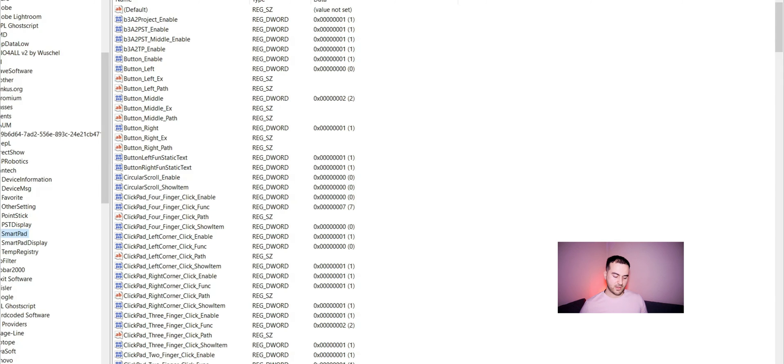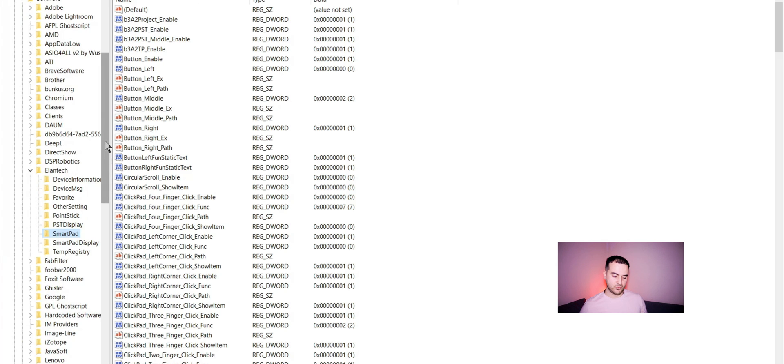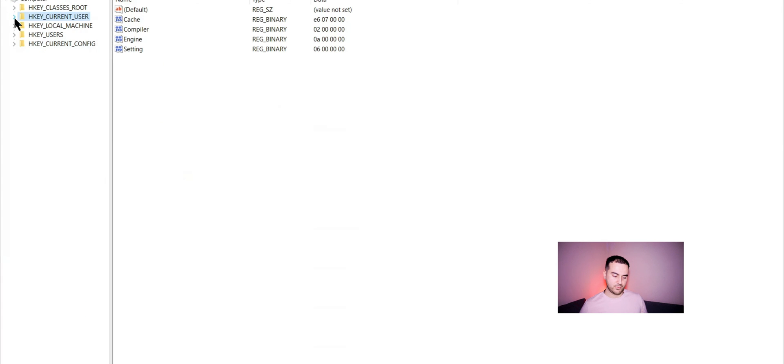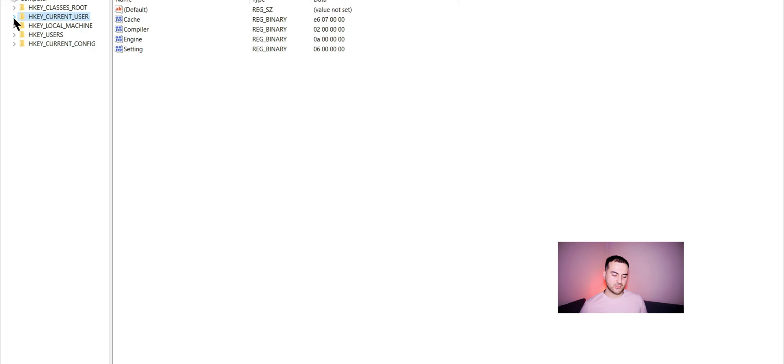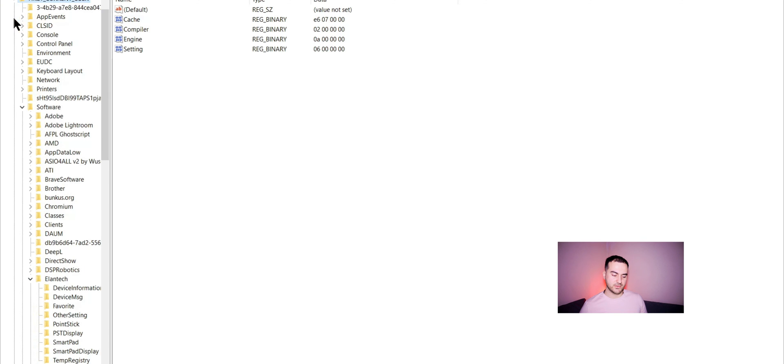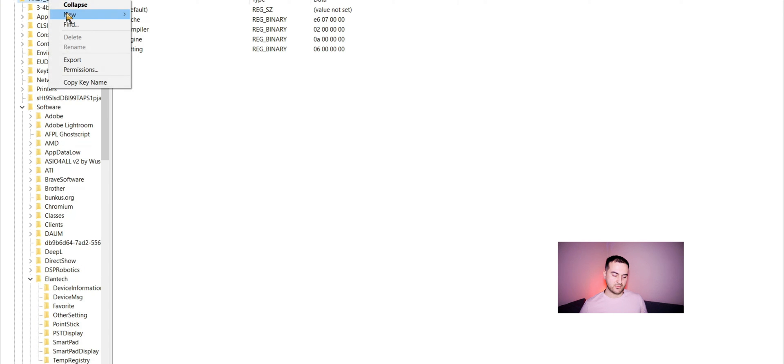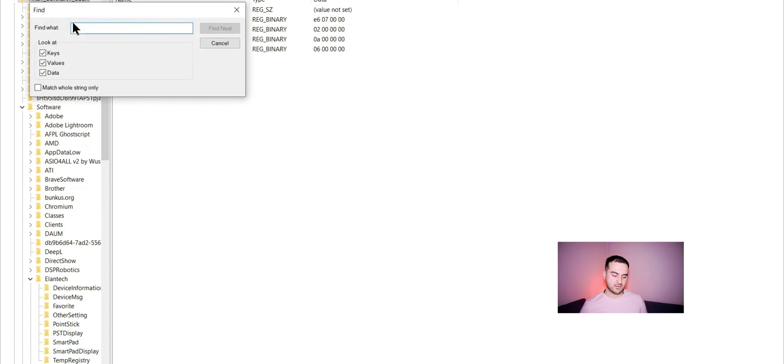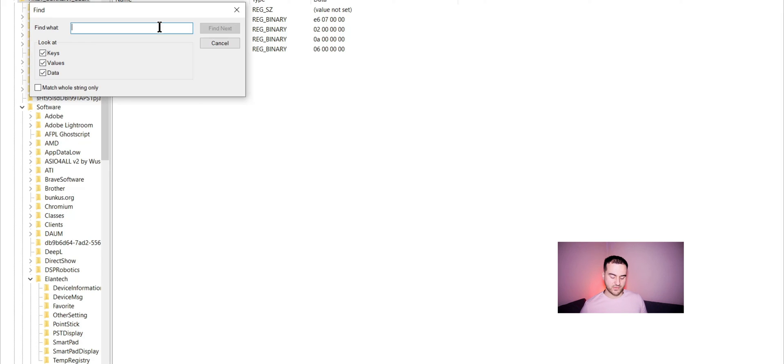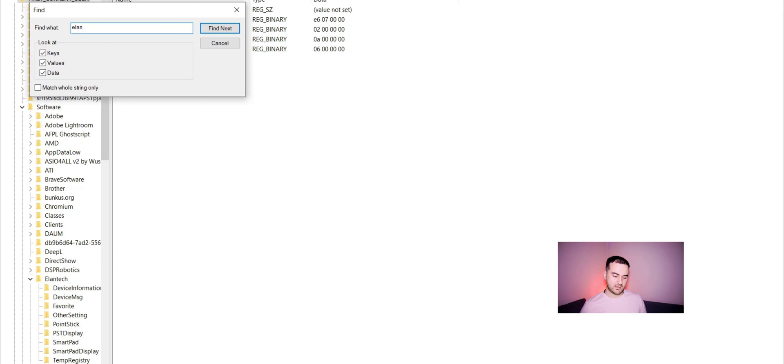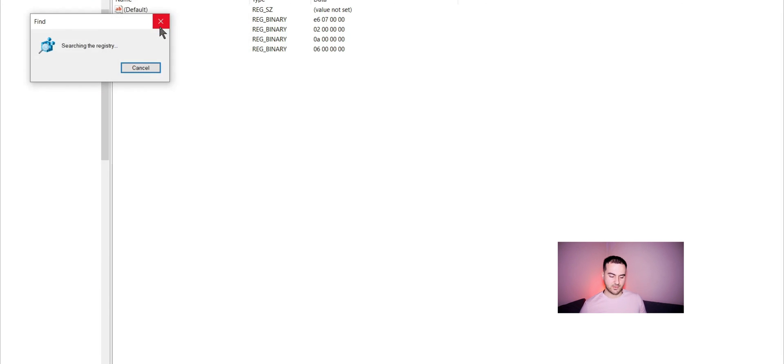Now on the left side we need to go to Computer and H key current user and then right click Find. Because I'm on a ThinkPad, some of them come with a different driver, but in my case, I have to search for Elantech. So we search for that.